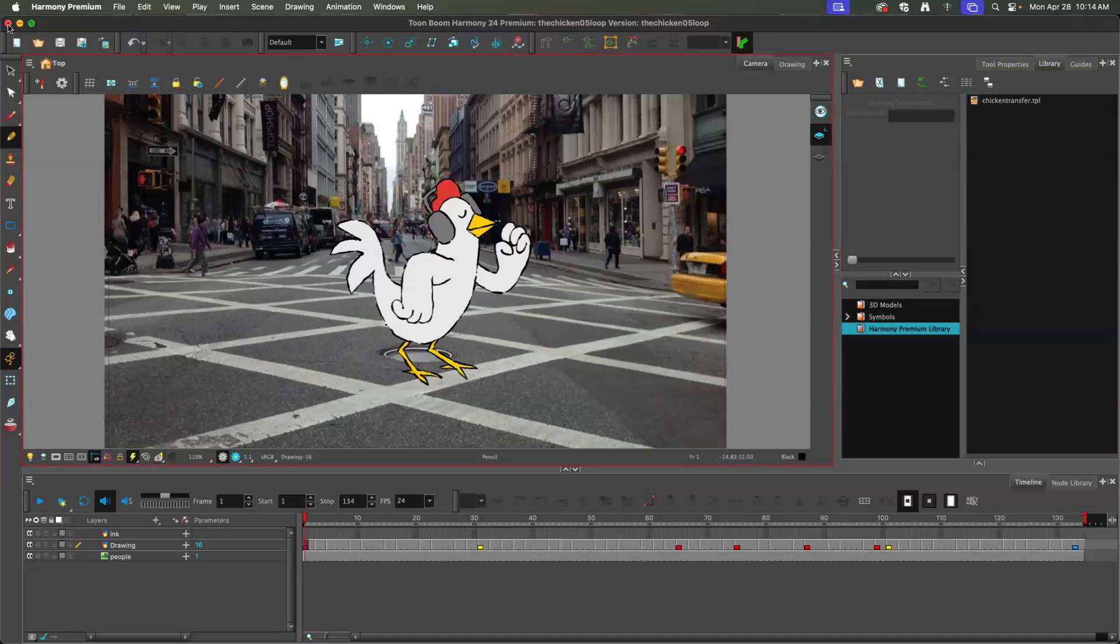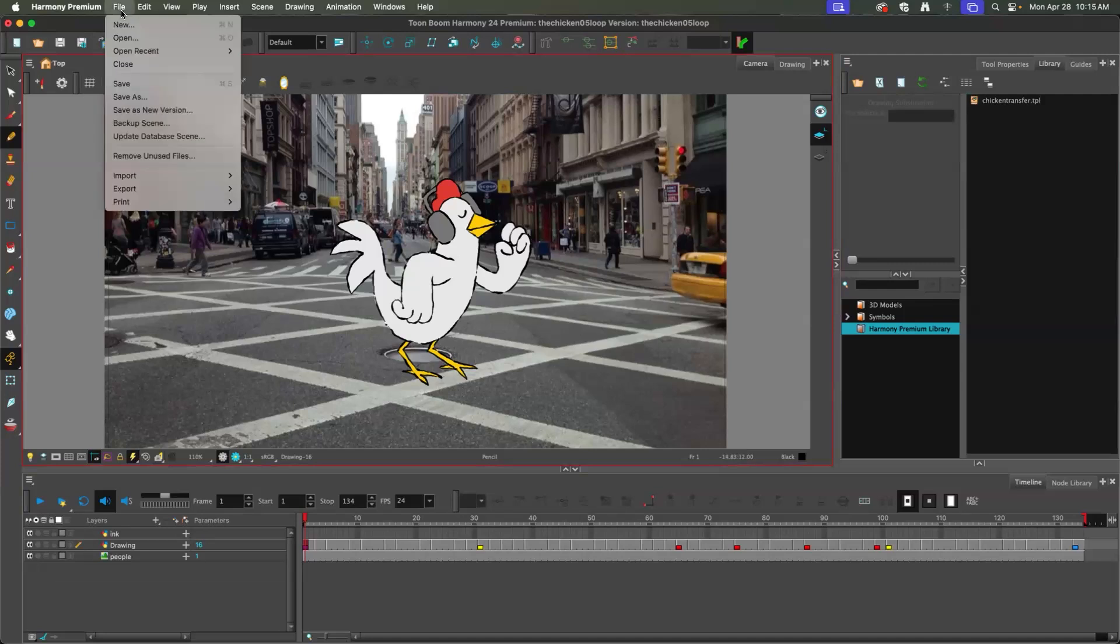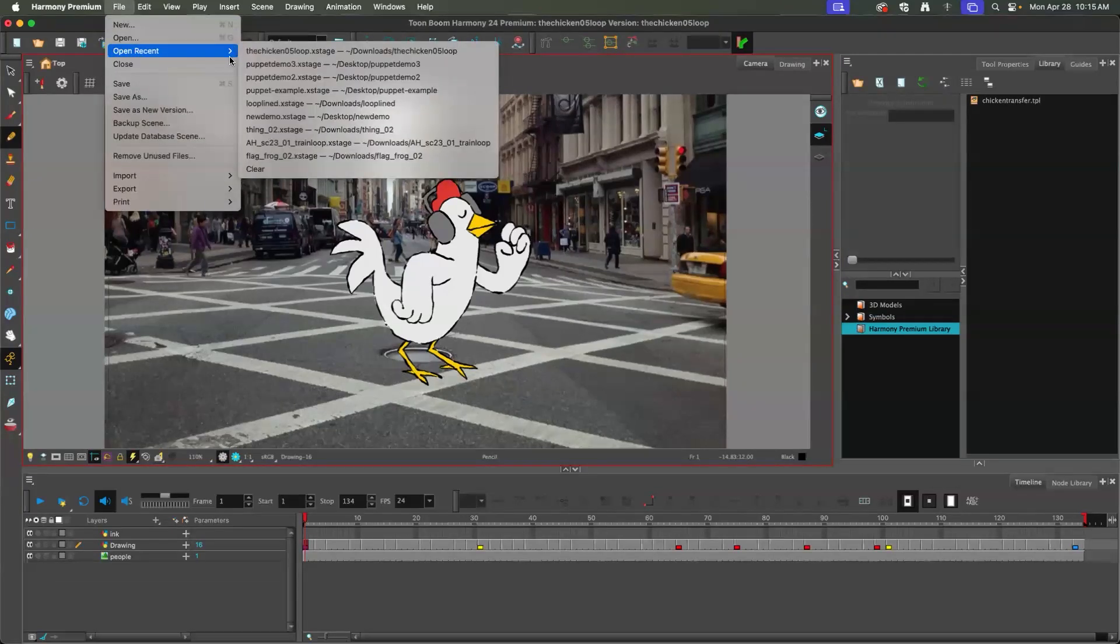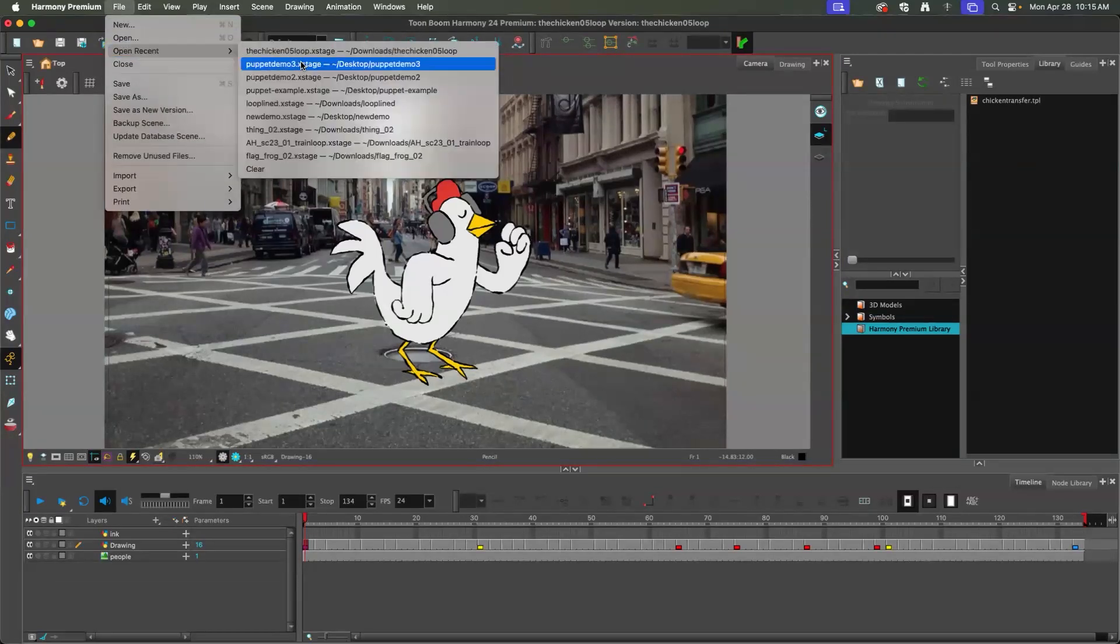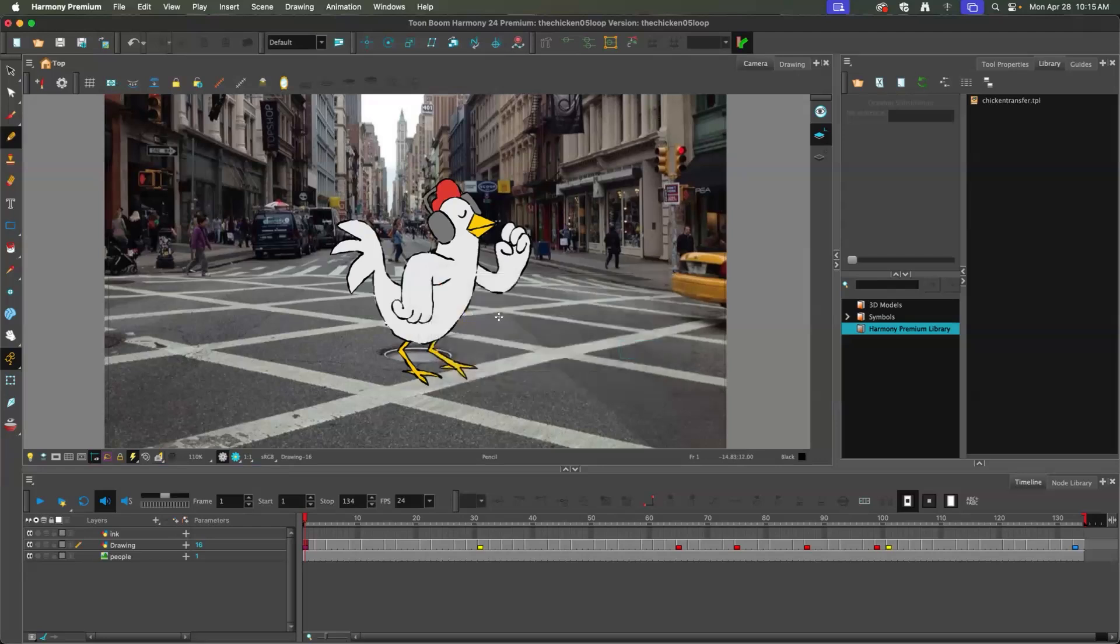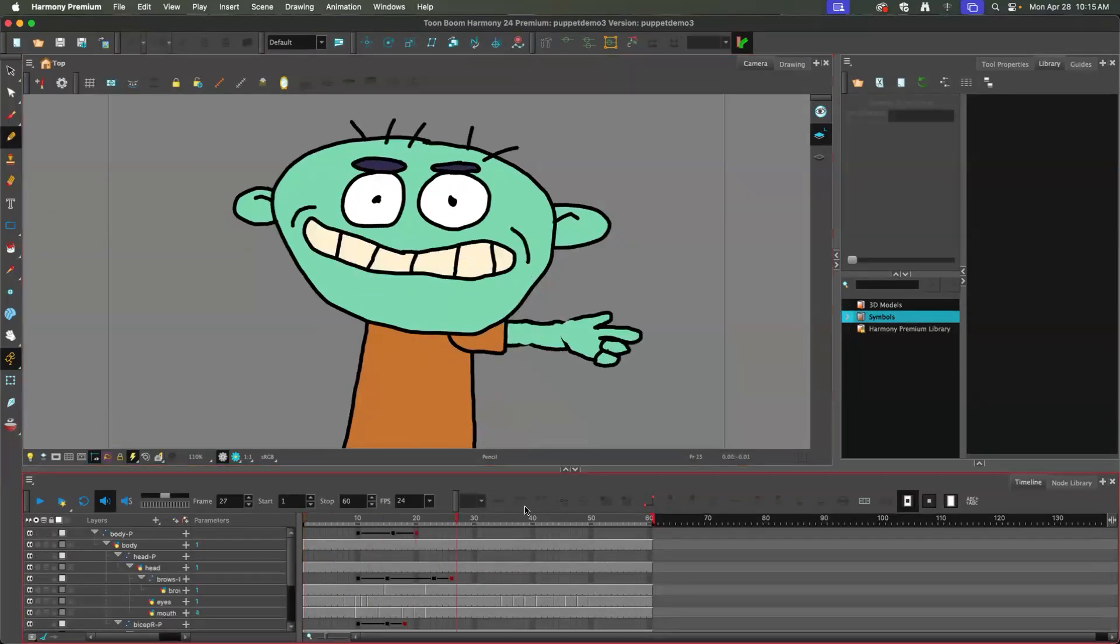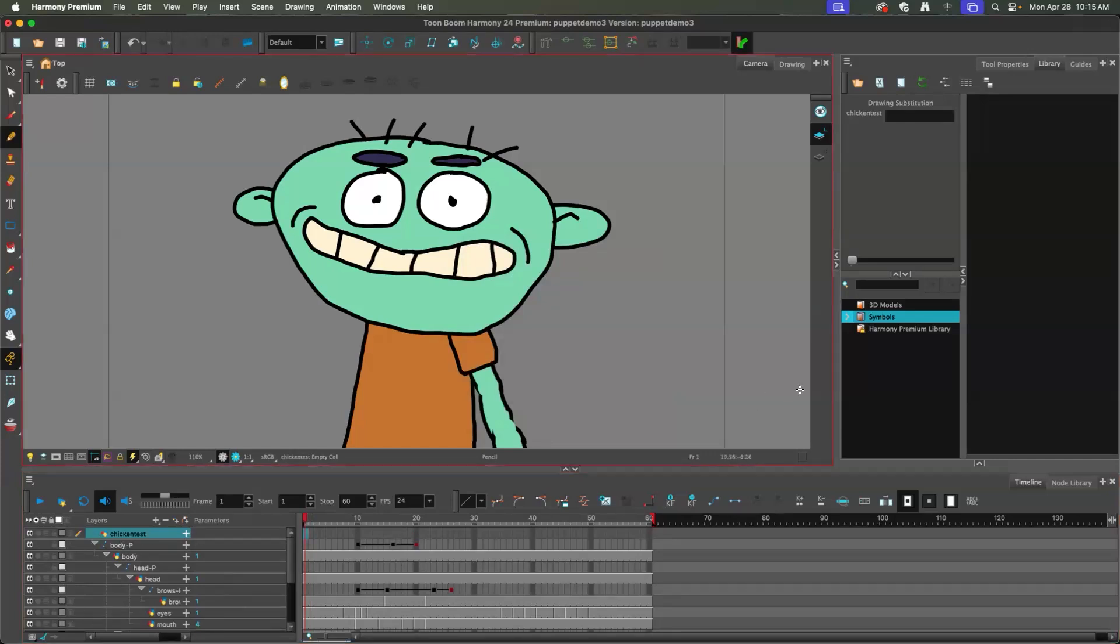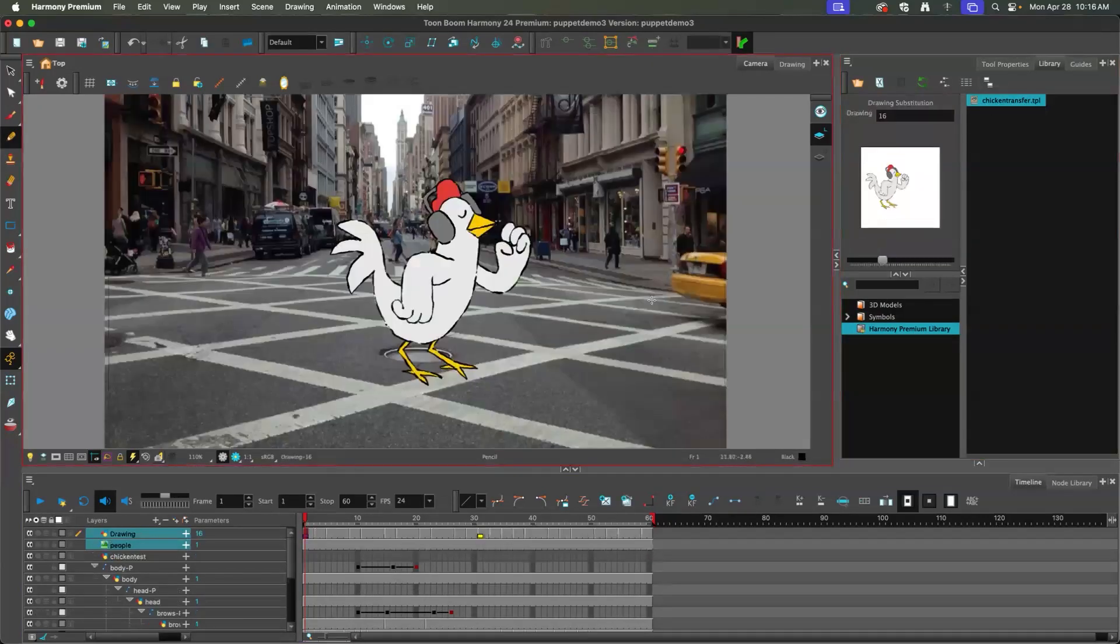And so if I open a new file, presumably the one I want to transfer something to, let's say puppet demo 3, I don't have to save the chicken. Don't save. All right, here we are in puppet demo 3. I'm here on frame 1 of my new layer. And if I click on Harmony Premium Library, you can see chicken transfer.tpl is there. I'm going to drag it to here.